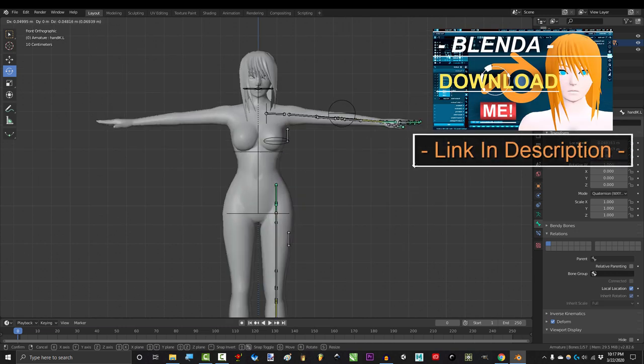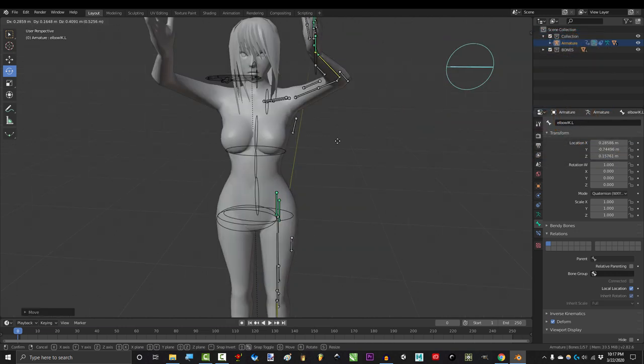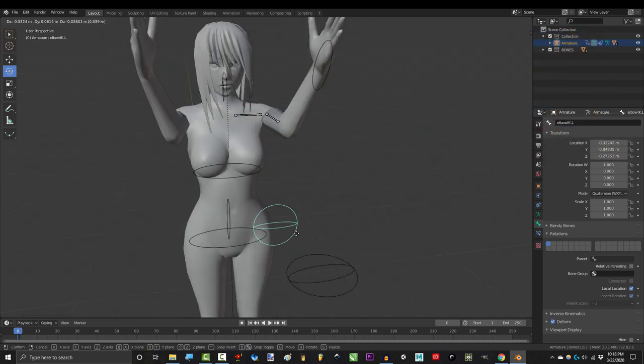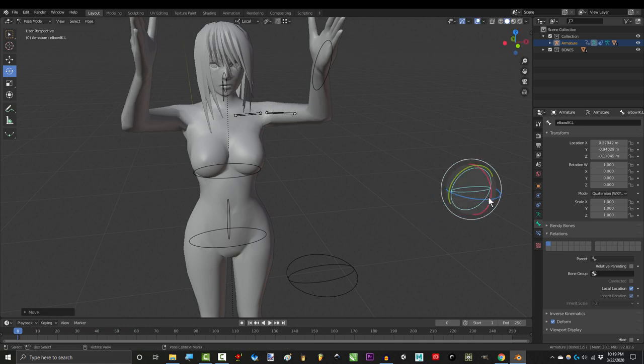So your biceps bulge, except when you bend down the elbows. Not a problem.